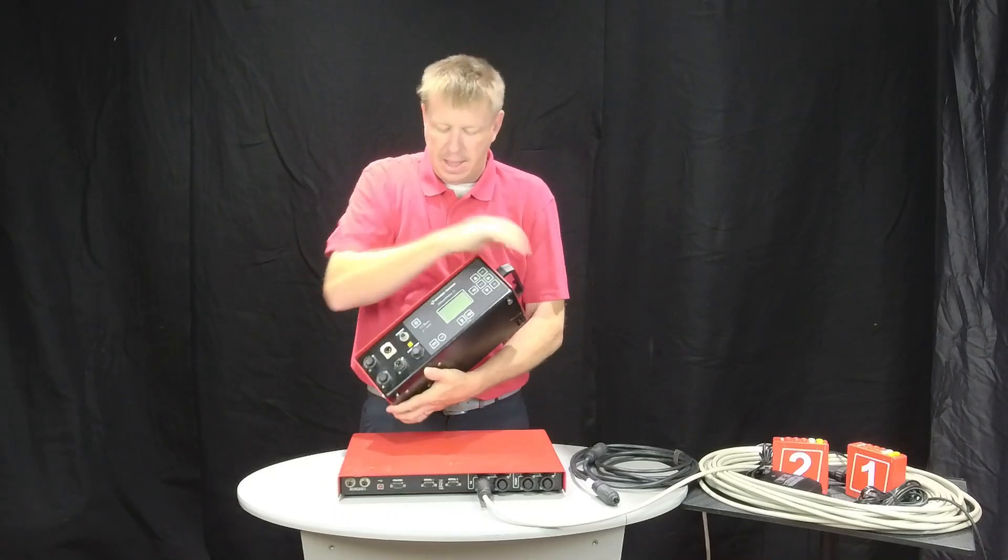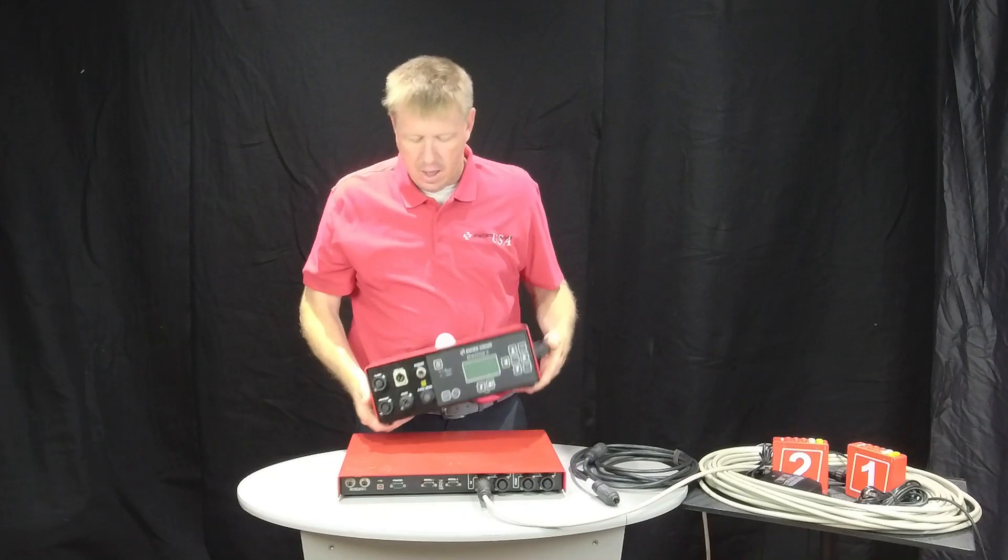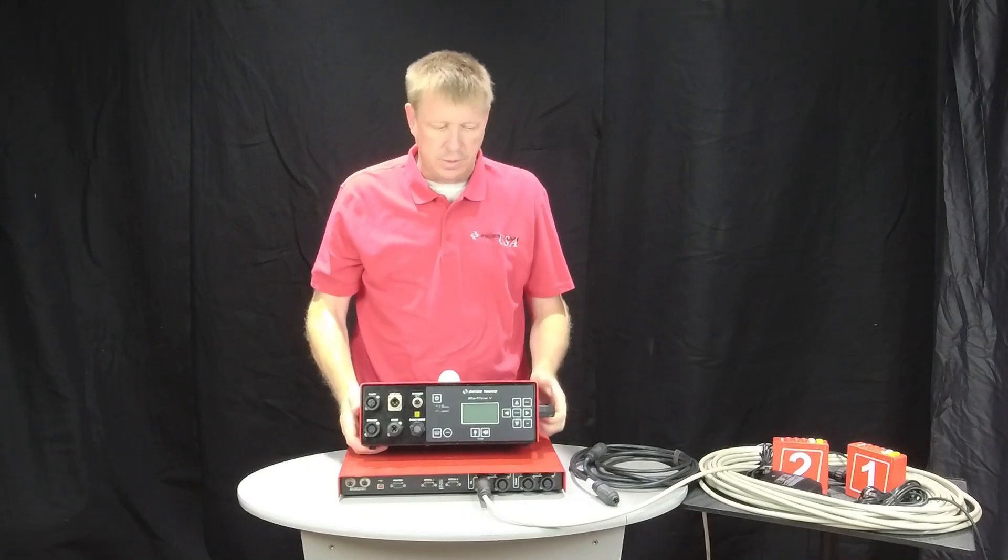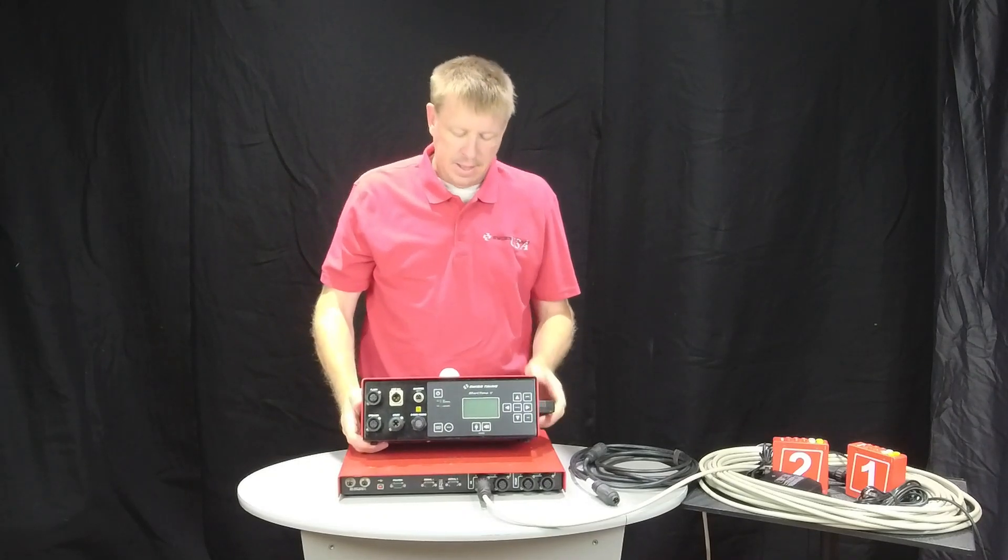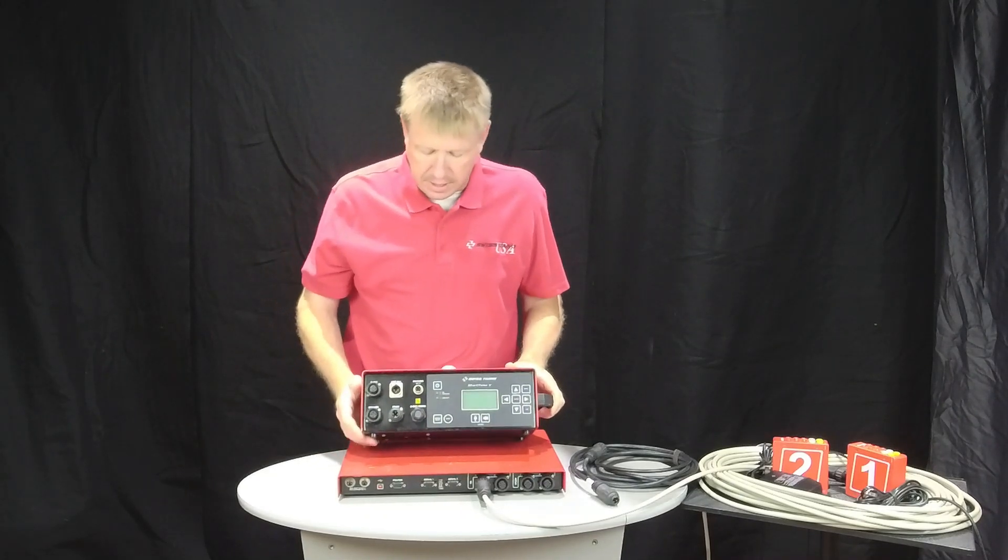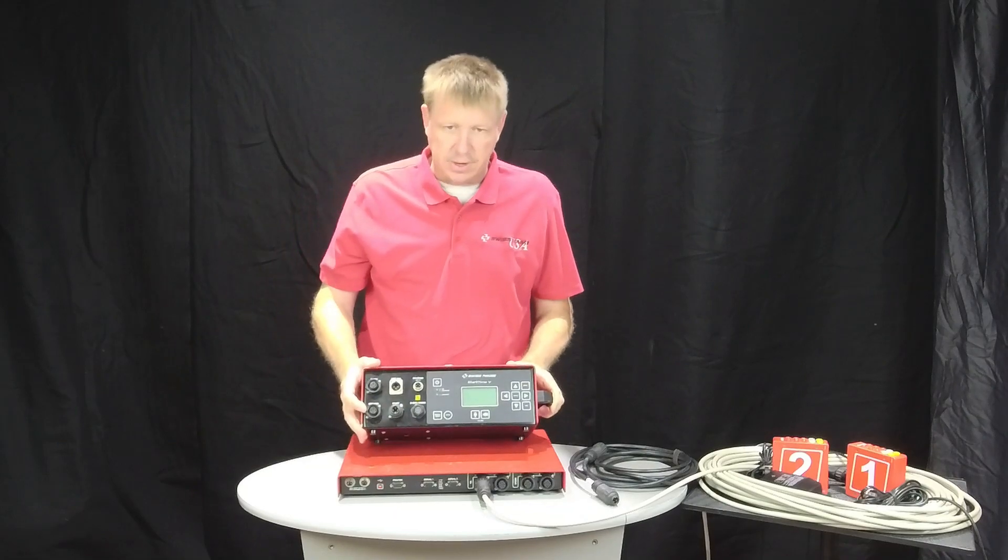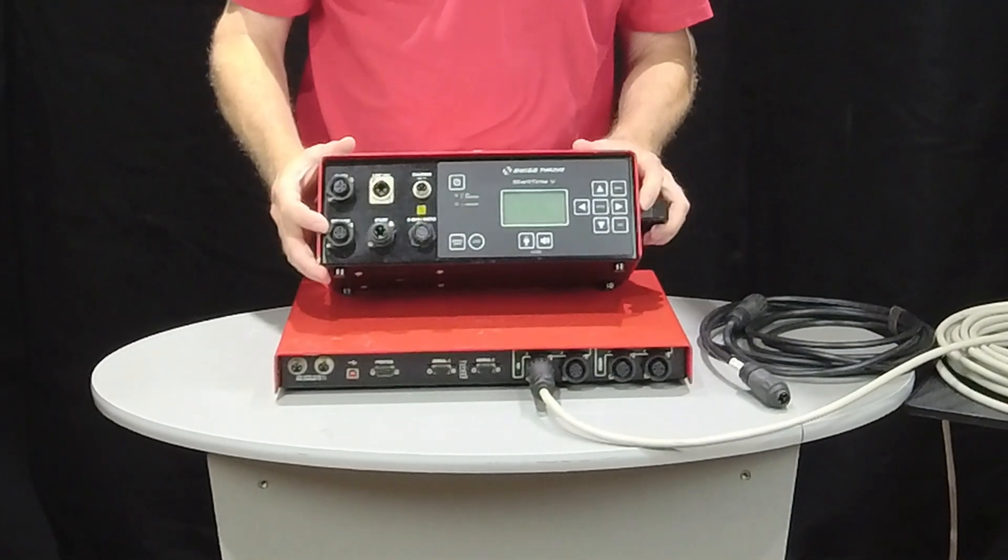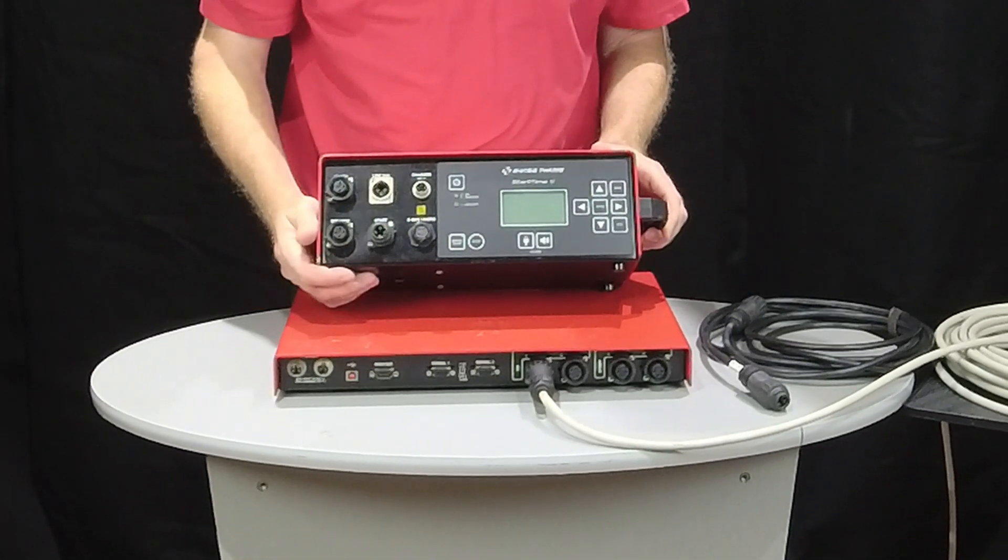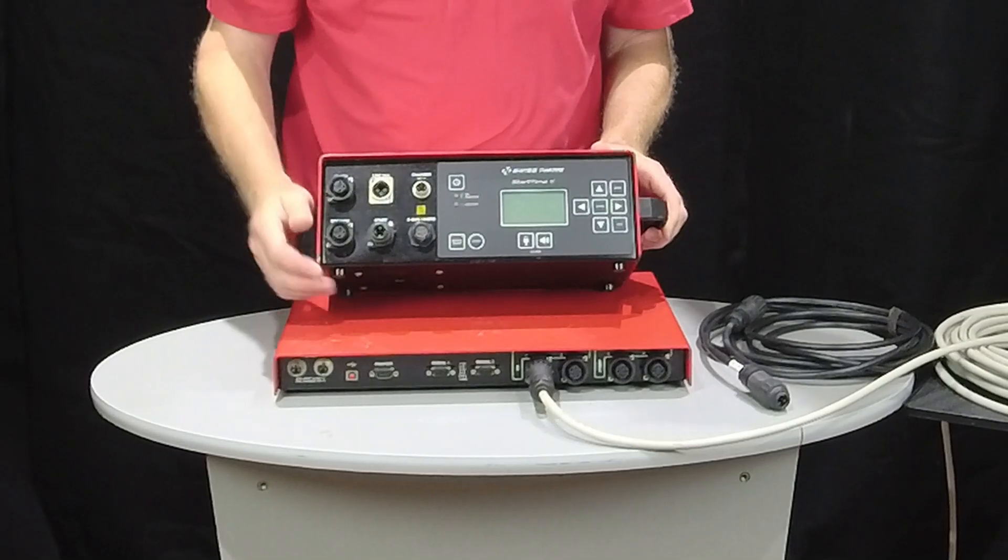And then here on the back, all the standard plugs that you're used to with your Start Time 5. If we take a closer look here on the Start Time 5, you're going to see more of the Tushel plugs that we've talked about already.